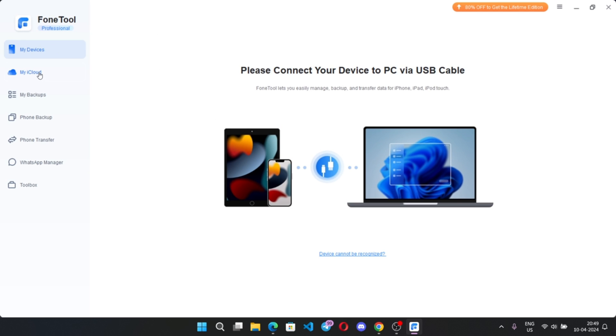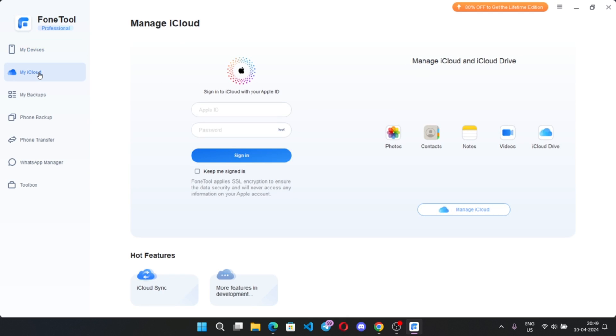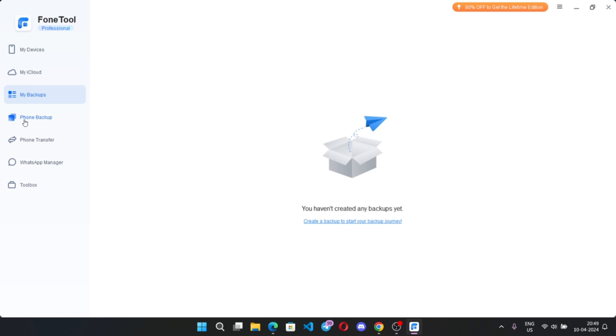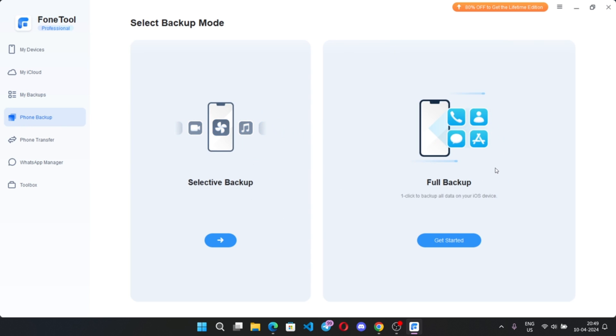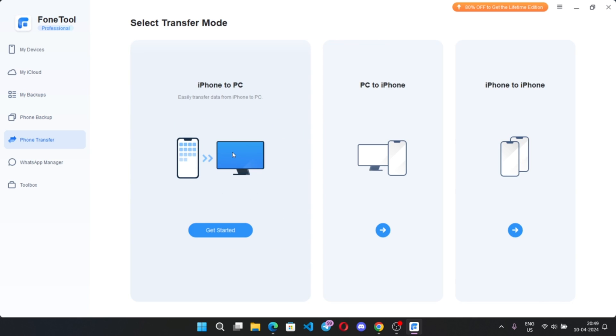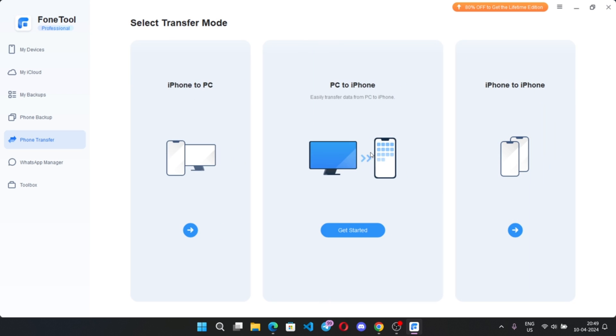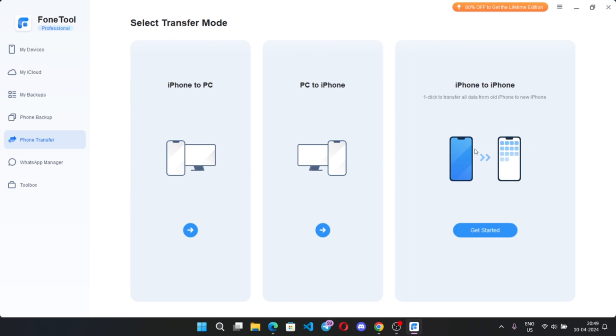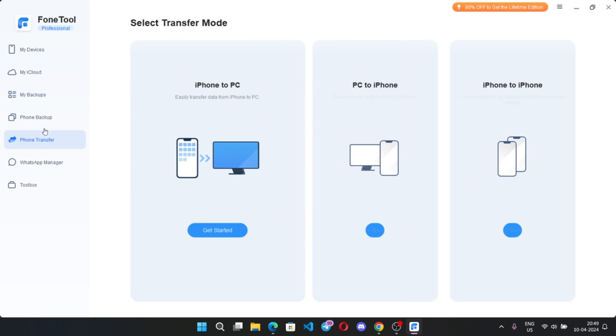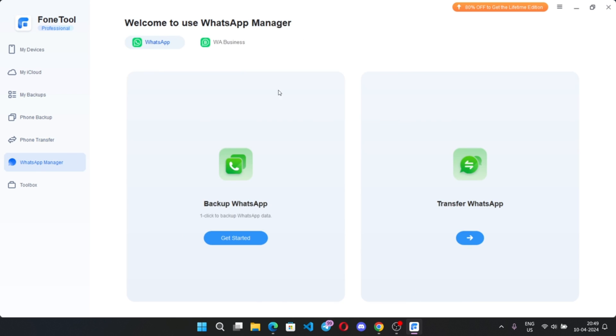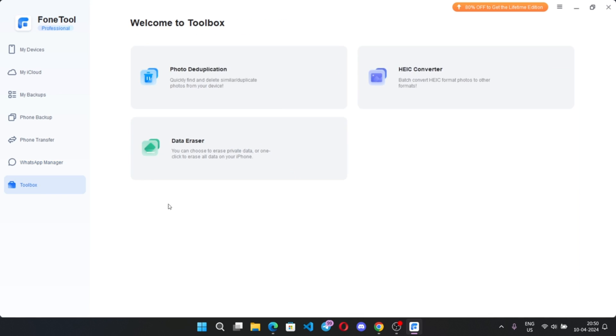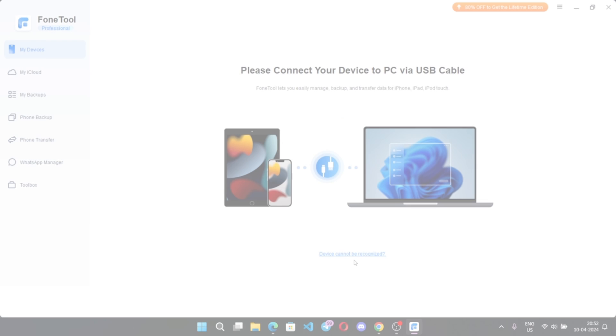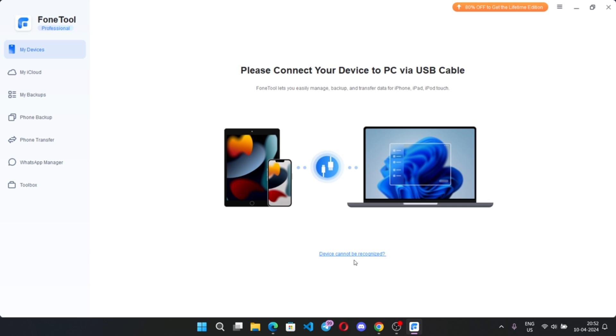On the side we have devices section, iCloud management, backups, phone backup, which includes selective backup and full backup options, phone transfer. Here we have iPhone to PC, PC to iPhone and iPhone to iPhone transfers. WhatsApp manager, where you can transfer or backup your chats easily. Of course works with WhatsApp business too. And toolbox, which includes some additional tools. Anyways, let's jump into the main part.